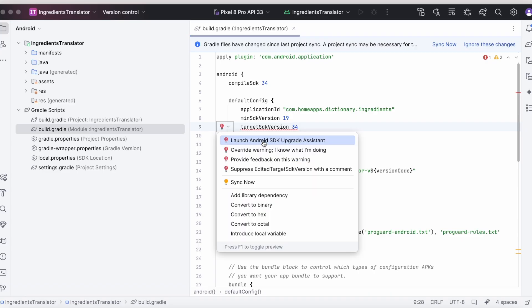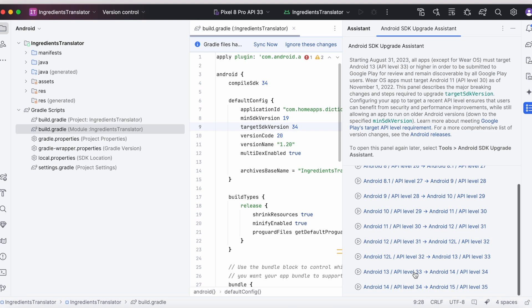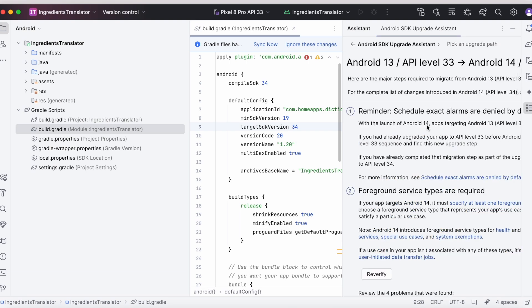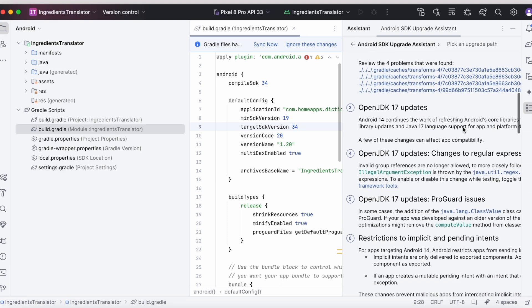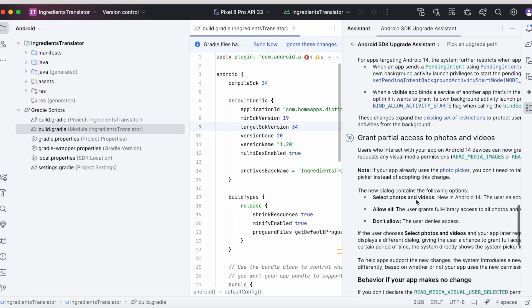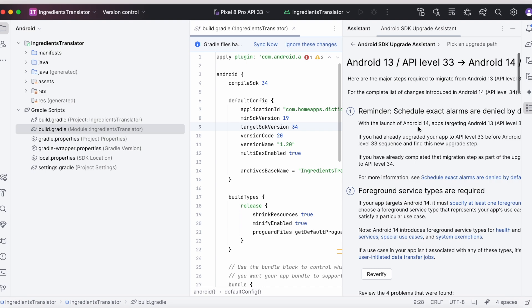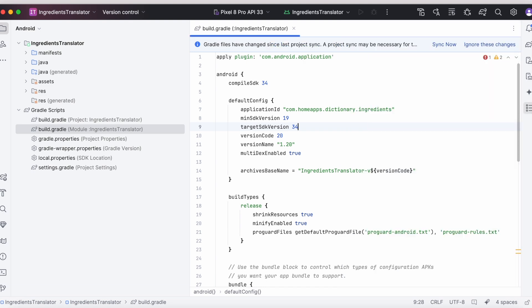Click on the red mark and launch the Android SDK upgrade assistant. This panel describes the major breaking changes and steps required to upgrade the target SDK version. Select the version path from which version to which version you have updated, and check all the behavioral changes introduced in Android 14. If your app is using any of these core functions like schedule exact alarms, foreground services, implicit pending intents, or broadcast receivers, then you will have to modify your app to support these behaviors properly. If your app is not affected by any of these changes, simply close the upgrade assistant.